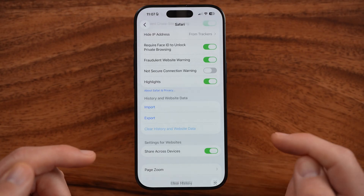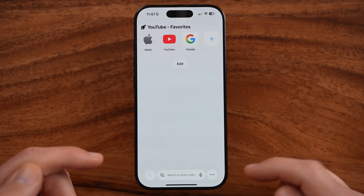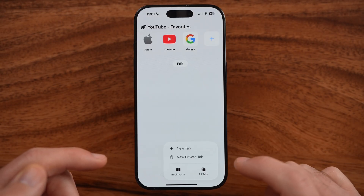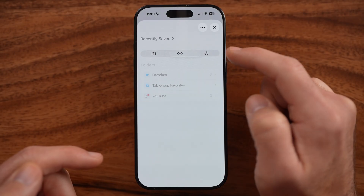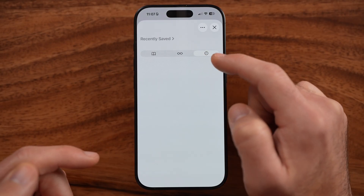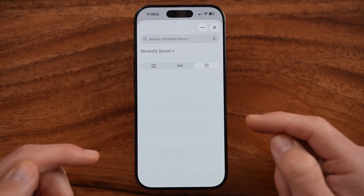Once you go through and clear that history, if you open up Safari again and go to bookmarks and your history, nothing shows up here.